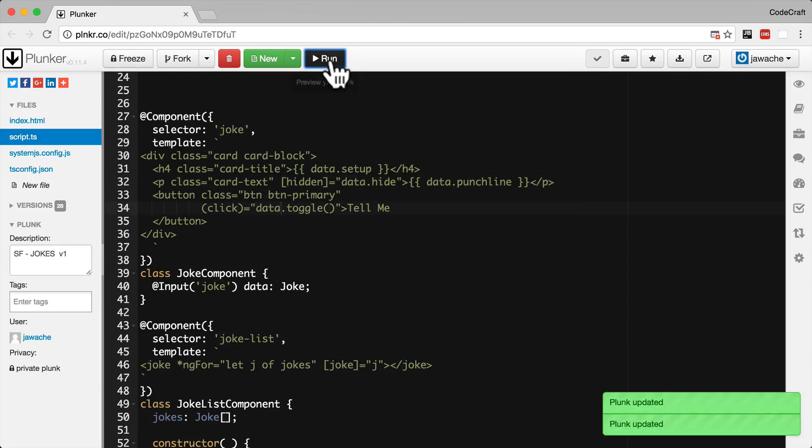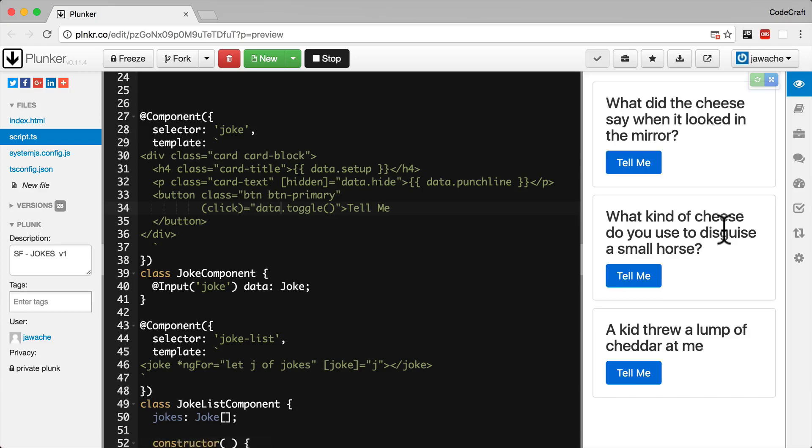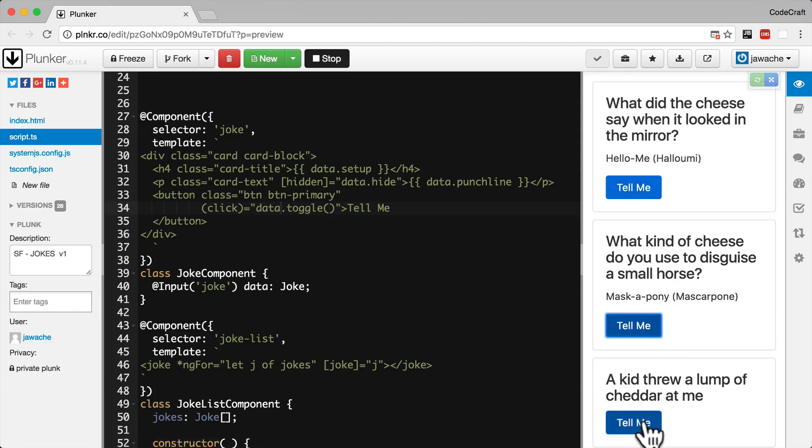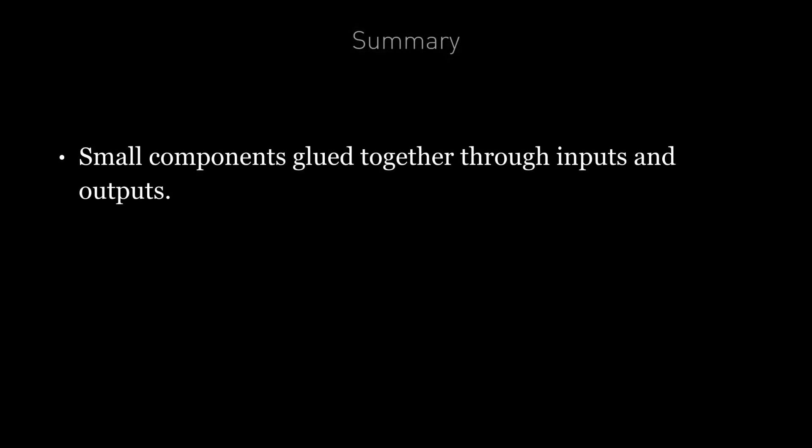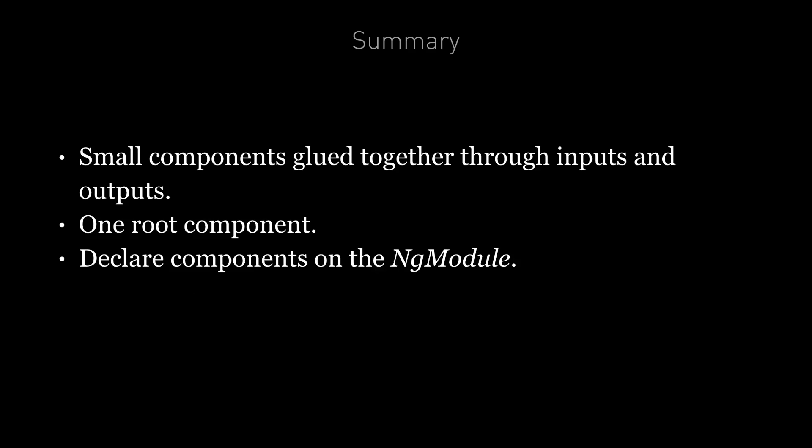Here and now if I run the application again you can see it's working just like before. So in summary an angular application should be broken down into small logical components which are all glued together in HTML. It's normal to have one root component called app component which acts as the root node in the component tree. We also need to explicitly declare all of our components in the application's root ng module. And we can make properties on our custom components input bindable with the square bracket syntax by prepending them with the input annotation. In the next lecture we're going to look at how to emit custom output events from our custom components.